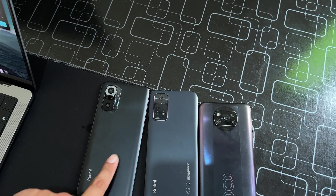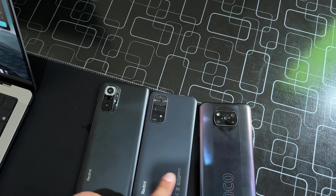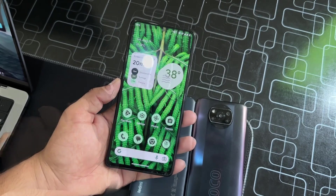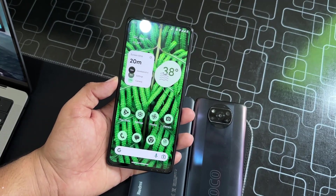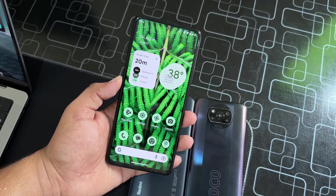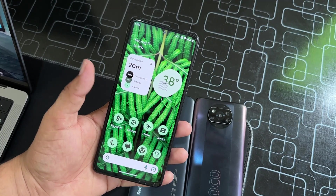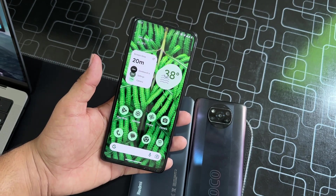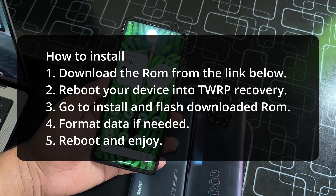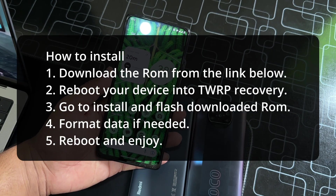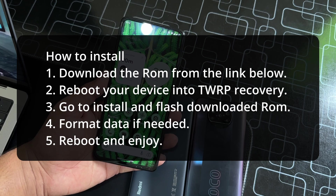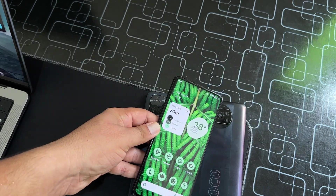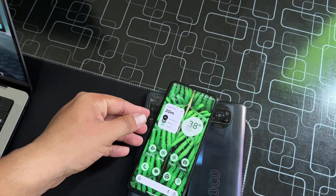The installation process is pretty simple — you can just follow the on-screen instructions and install it, and you're ready to go. So this was the video for today. I hope you guys liked this video.